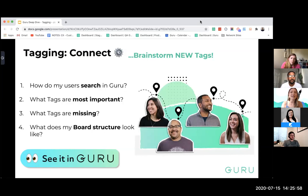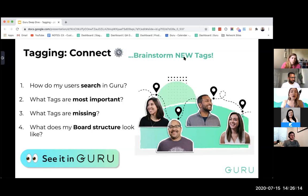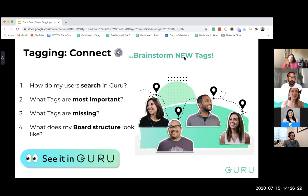I've seen teams facilitate this through surveys, one-on-one interactions, or handing the baton over to a knowledge manager or collection owner. There's a linked card that goes through this in more detail and provides a tag worksheet that serves as a good brain-dumping spot before putting tags into tag manager.